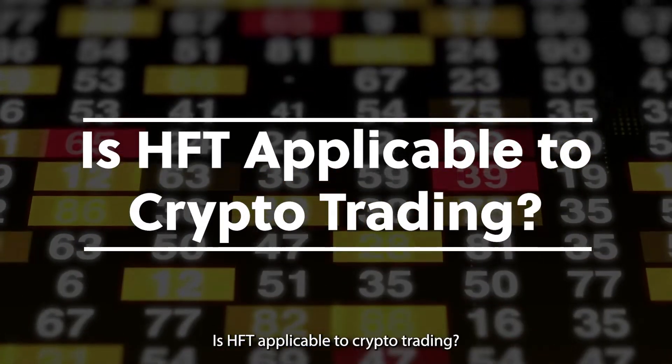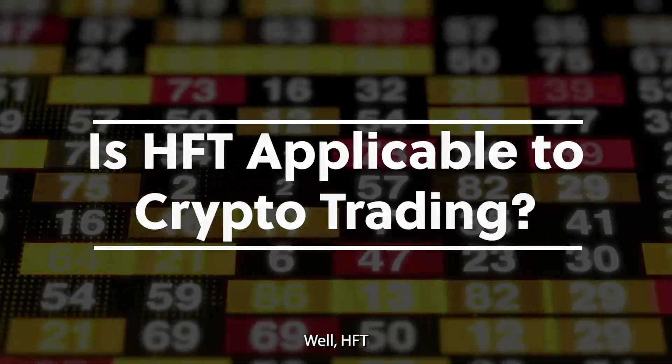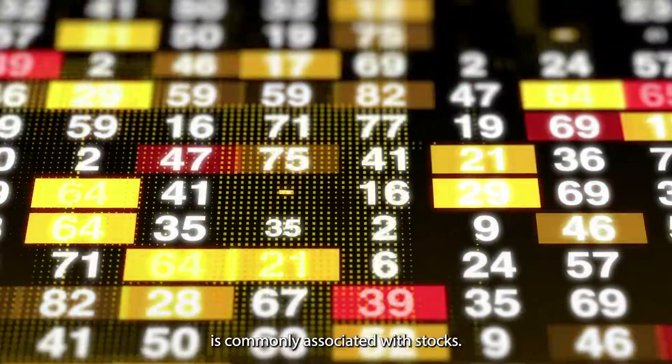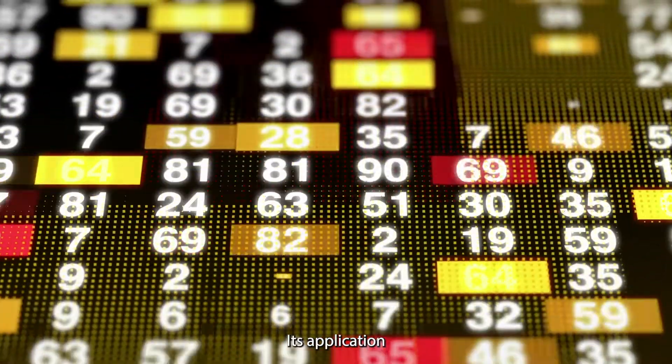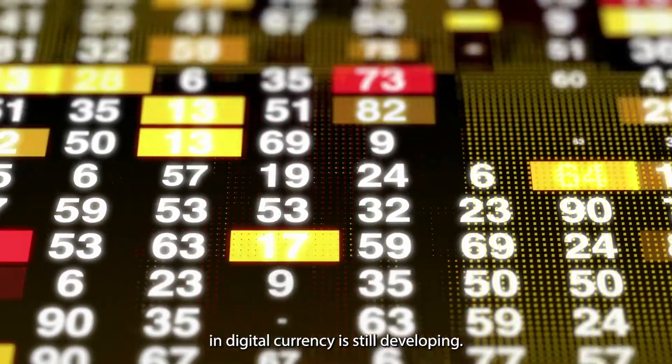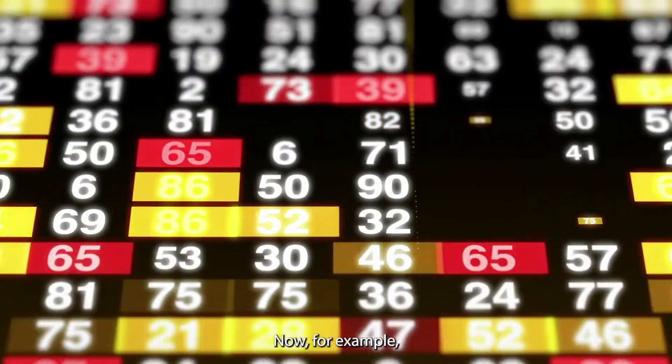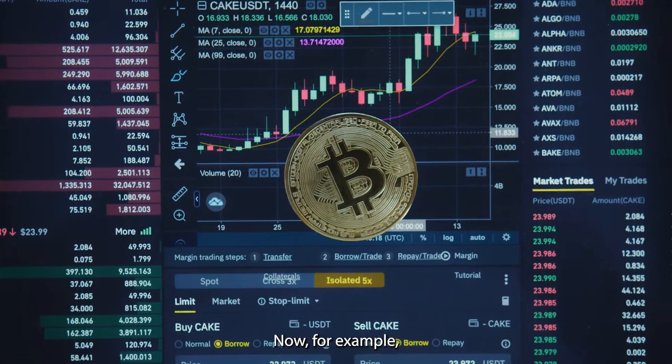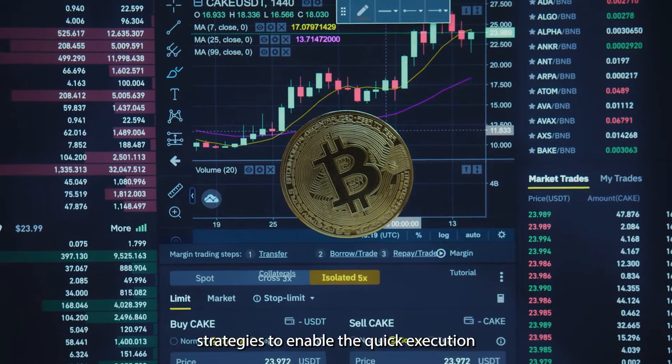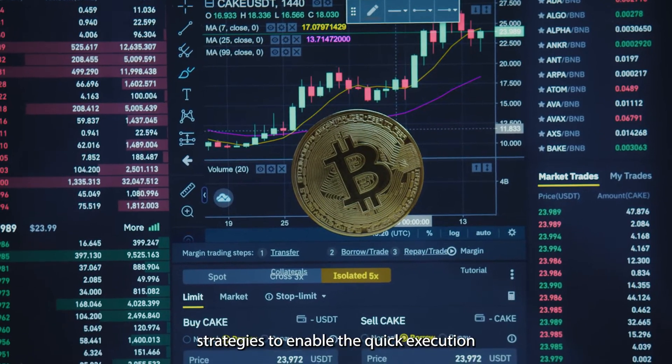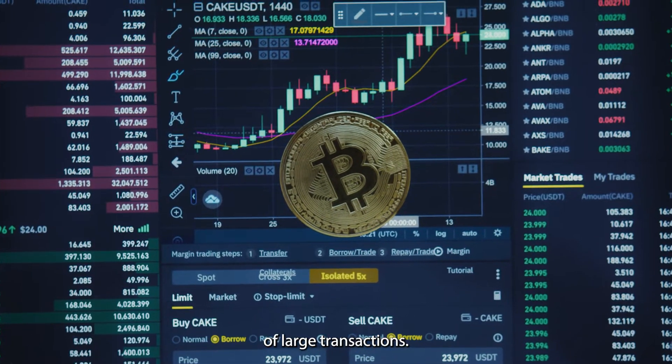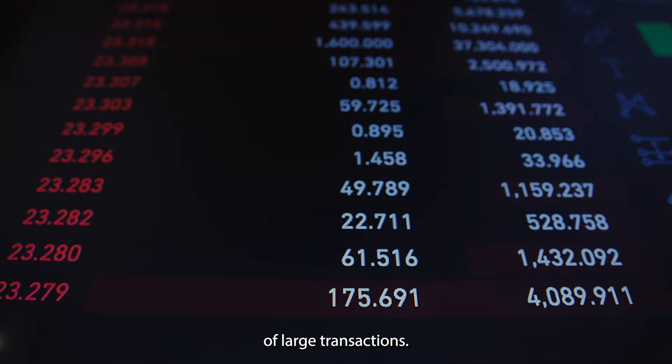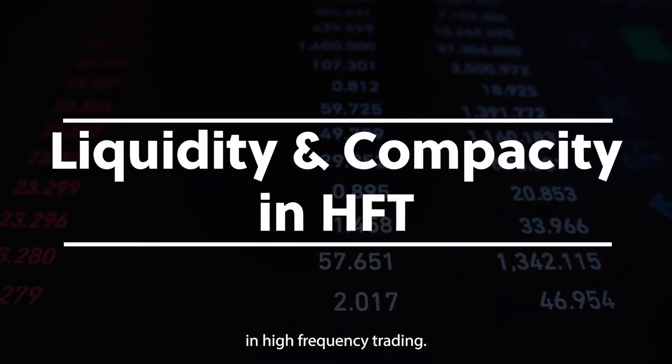Well, HFT is commonly associated with stocks, its application in digital currency is still developing. For example, Coinbase tries to use HFT strategies to enable the quick execution of large transactions, liquidity, and capacity in high-frequency trading.